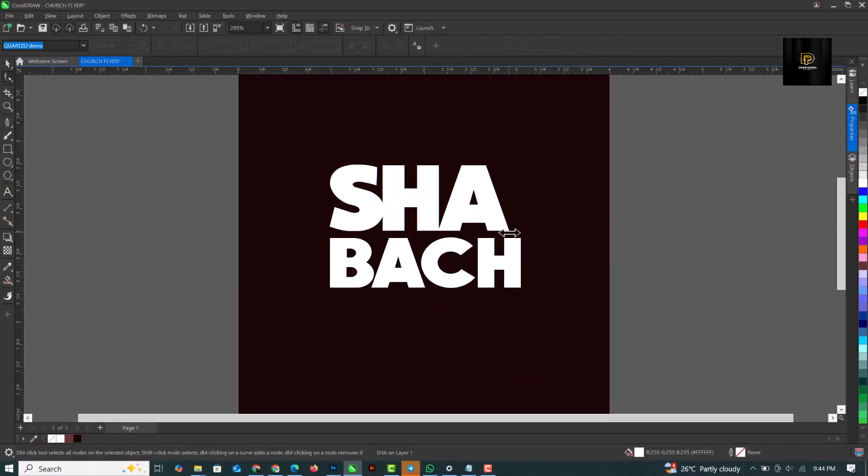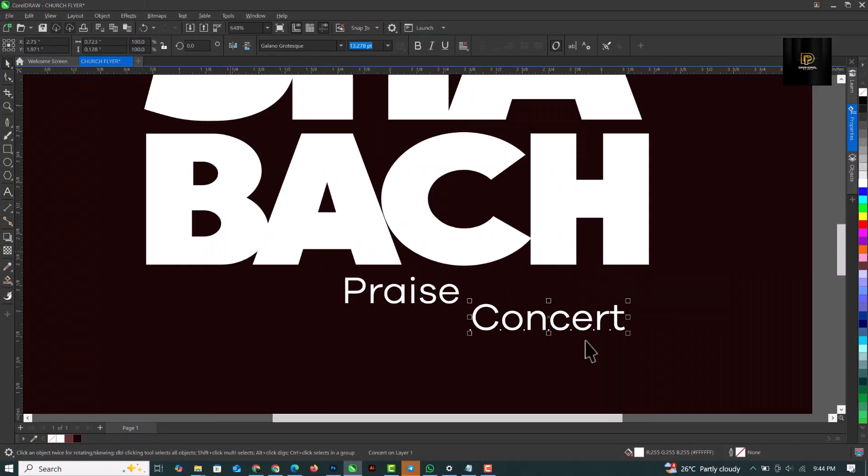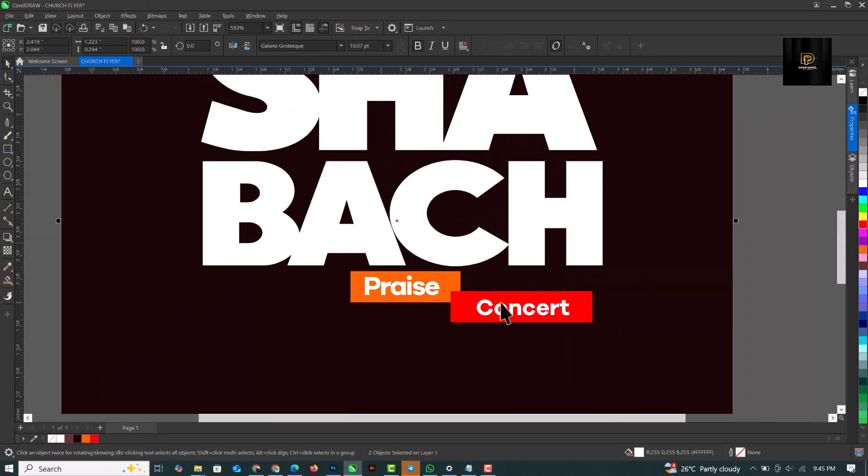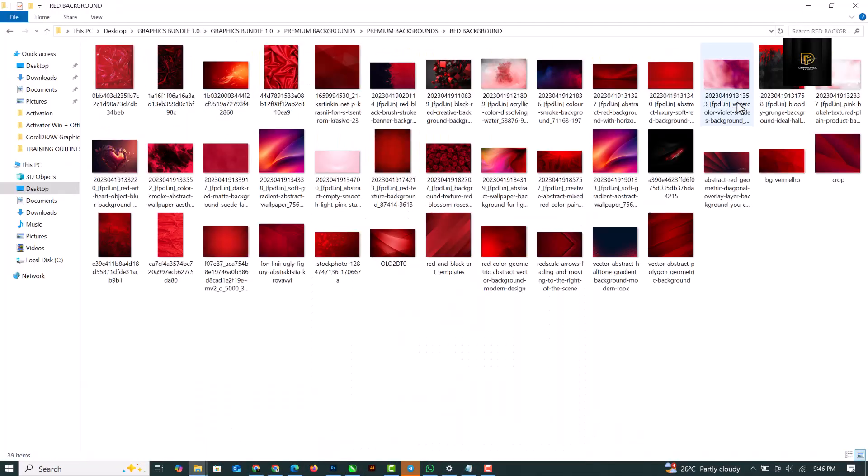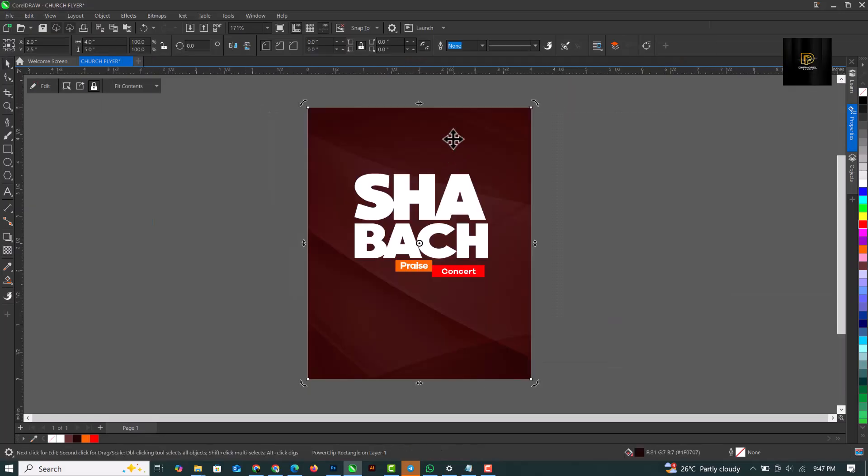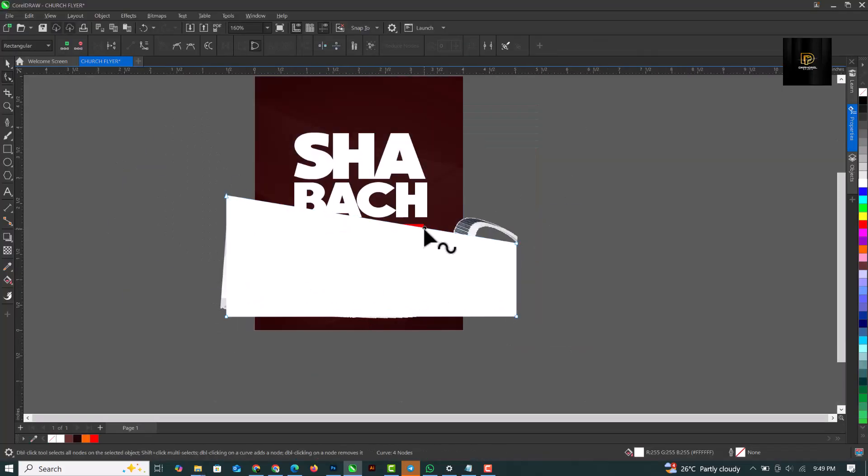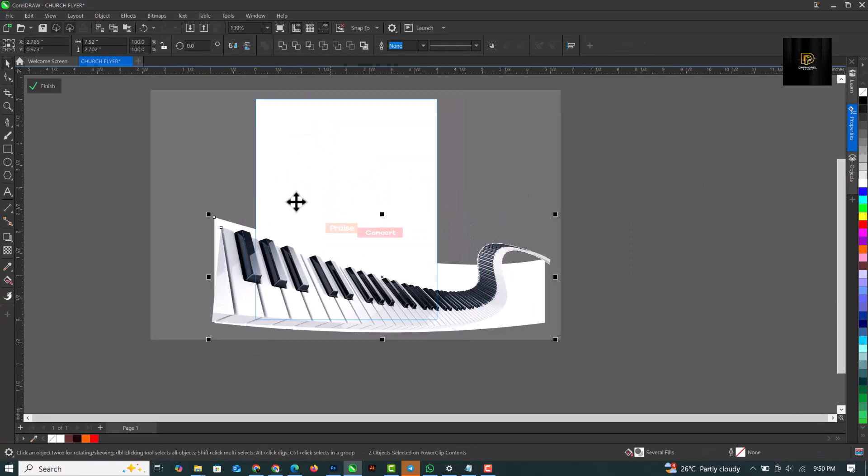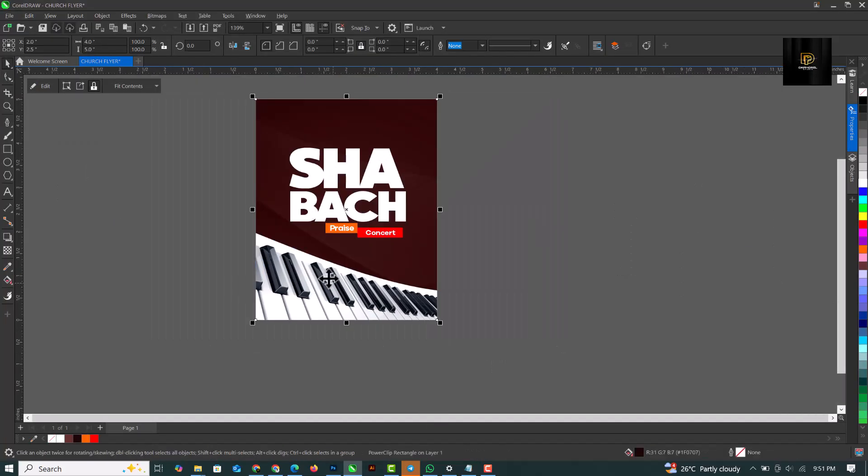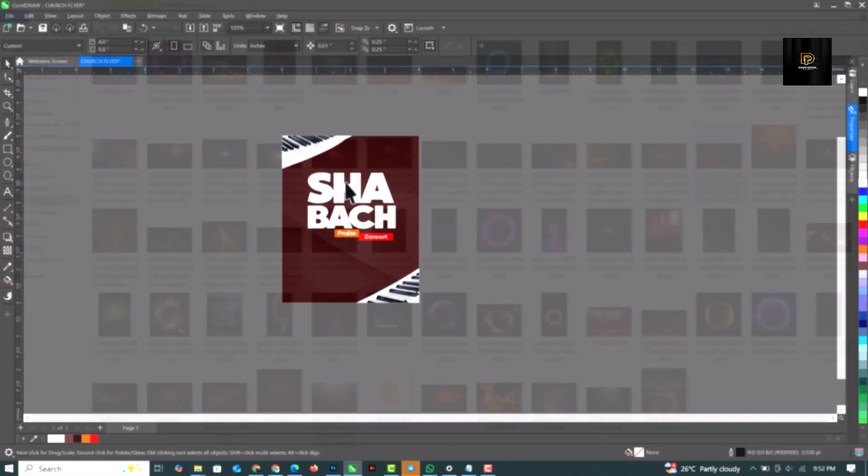Hello my friends, hello Coral Drawers, welcome to Nano and welcome to another exciting episode in our flyer design series. If you're new to my channel, I make Coral Draw fun and easy to learn.